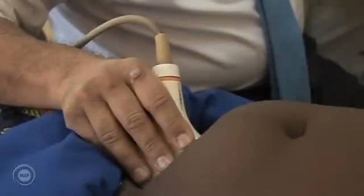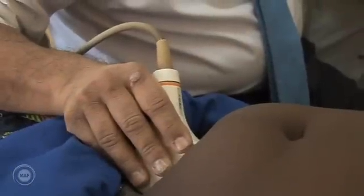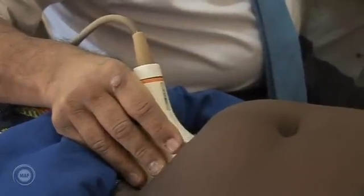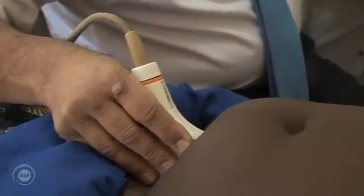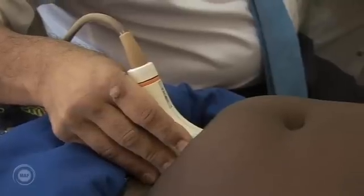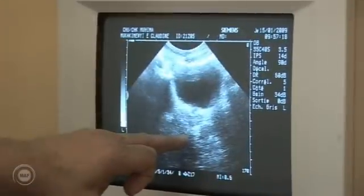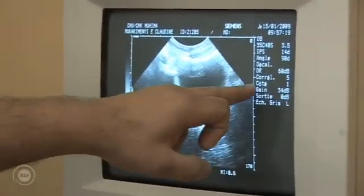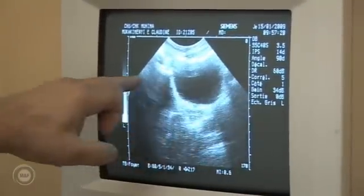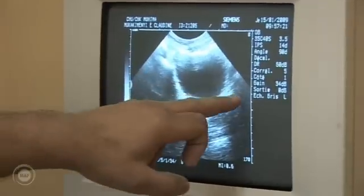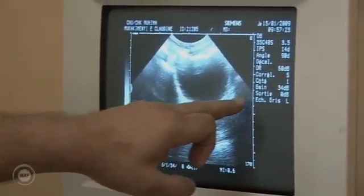In summary, before proceeding with the finer points of diagnosis using ultrasound, it is important to clearly understand the orientation of the fetus and its organs within the uterus, and to accurately learn the language of its description.